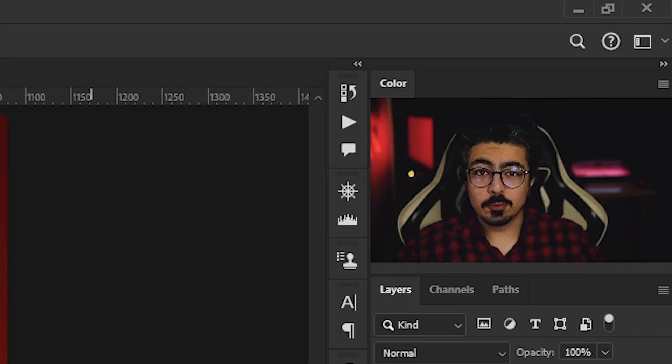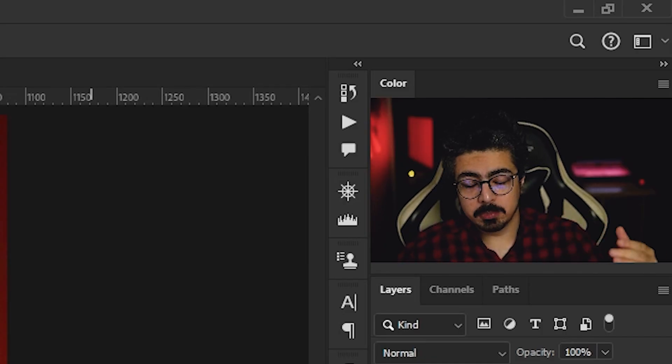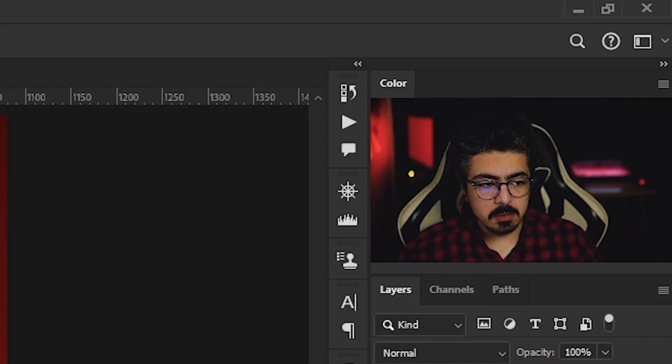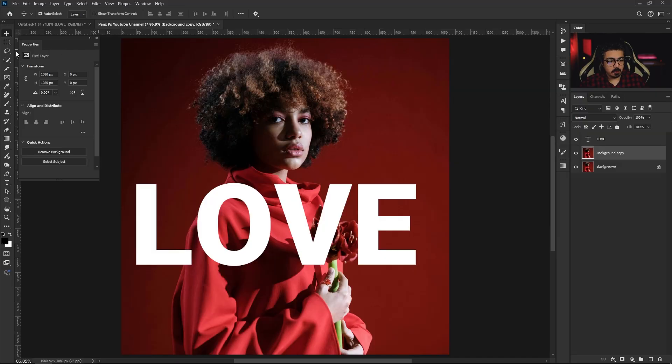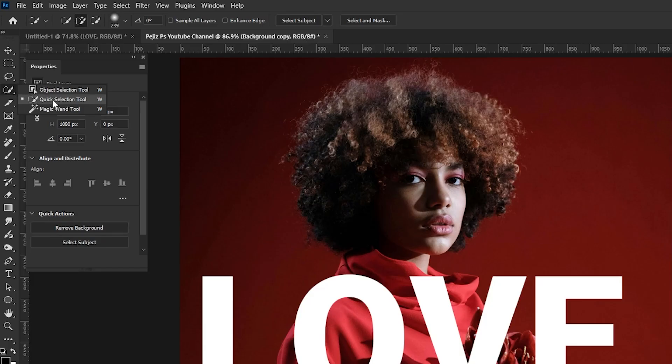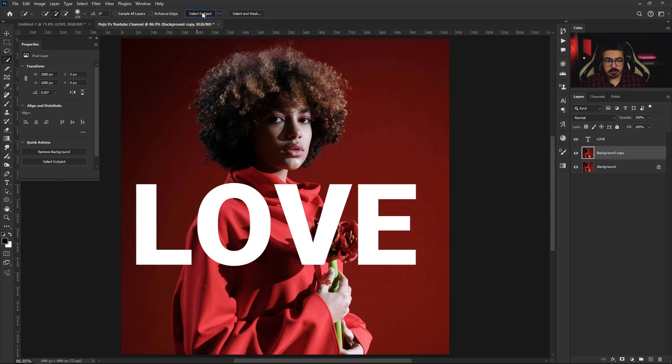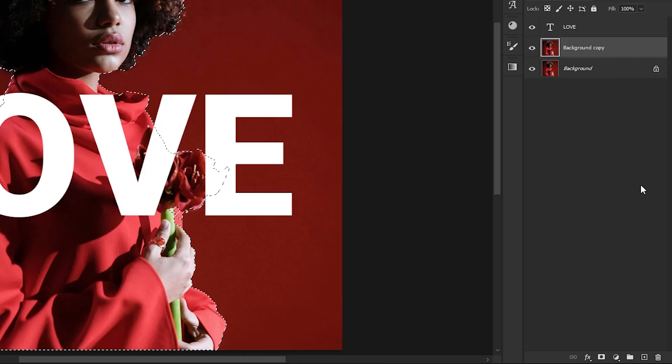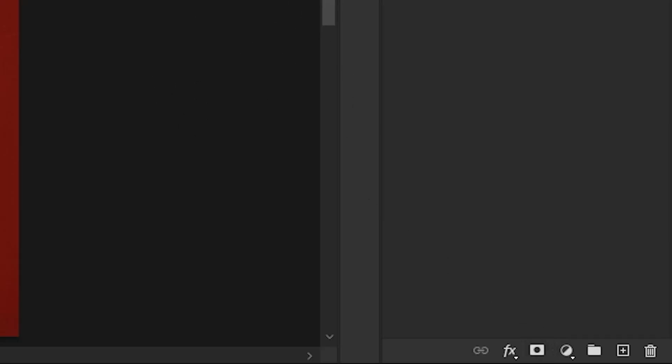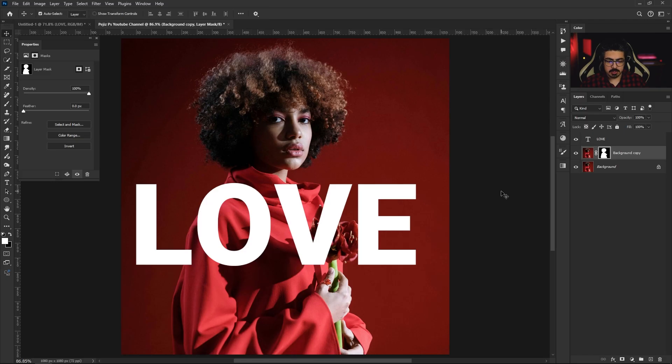We have to separate our subject from the background, so from the toolbar choose Quick Selection Tool and from the option bar choose Select Subject. Back to the Layers panel and add a layer mask just like this.